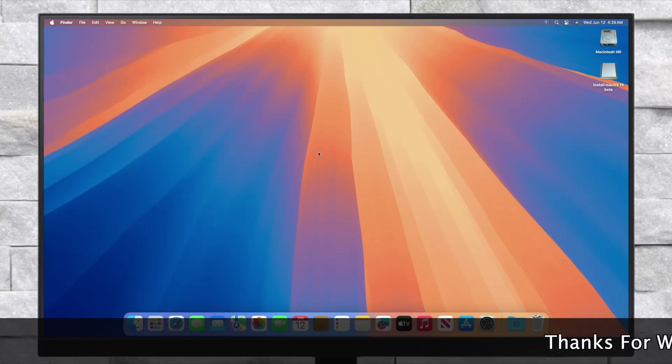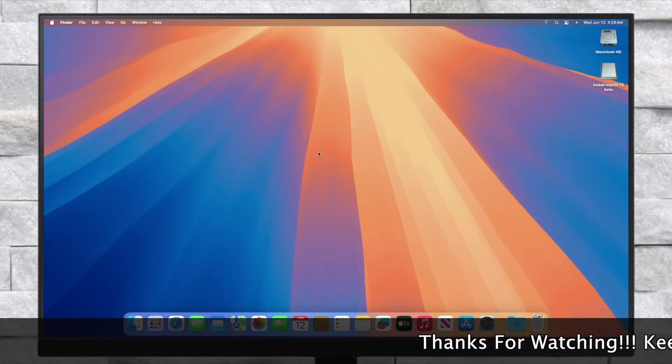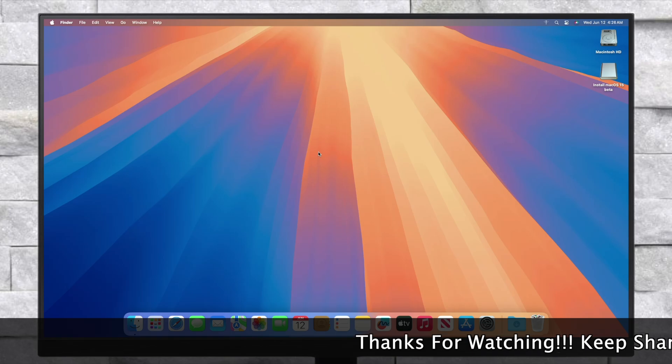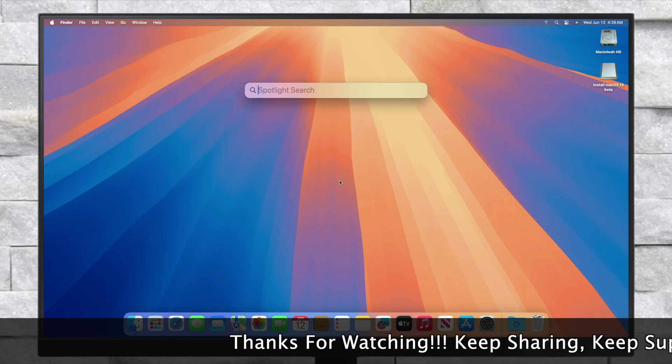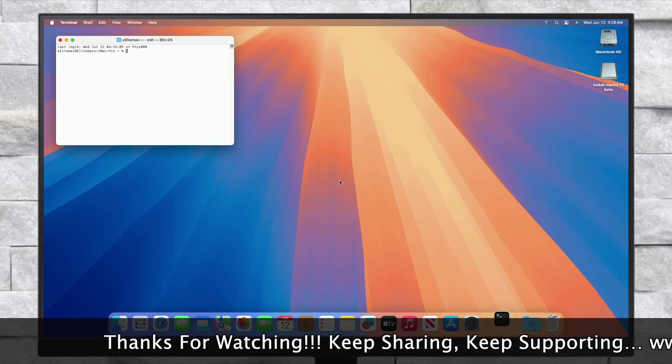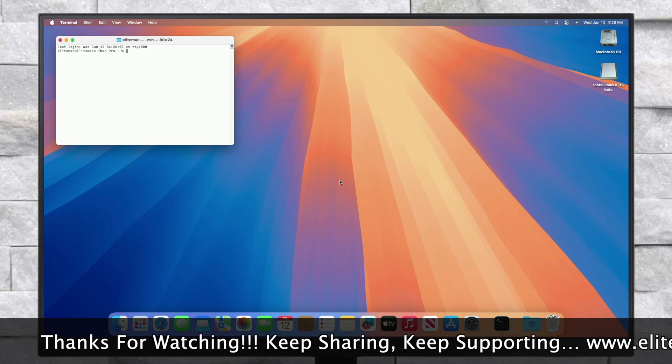After reaching the Sequoia desktop, you must make your PC boot independently without the USB. For that, mount the EFI partition of the system drive and the USB as well.